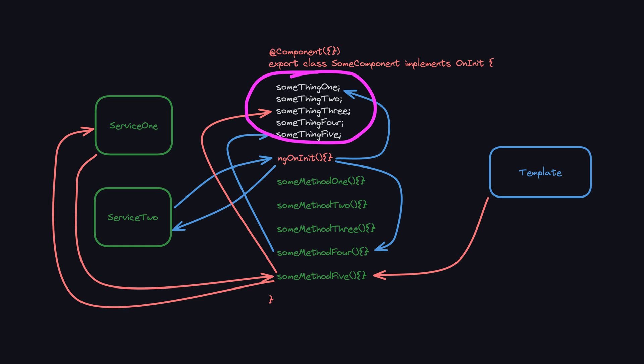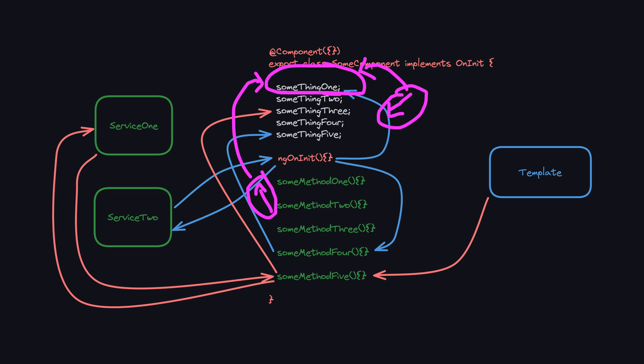We take all of these class members that represent the state for this component and we make them declarative. We need to make it possible to define everything about what a particular class member is and how its value can change over time within the declaration of that class member. Making something declarative is about as easy as it gets because the only real requirement is that you don't ever reassign its value after its initial declaration.